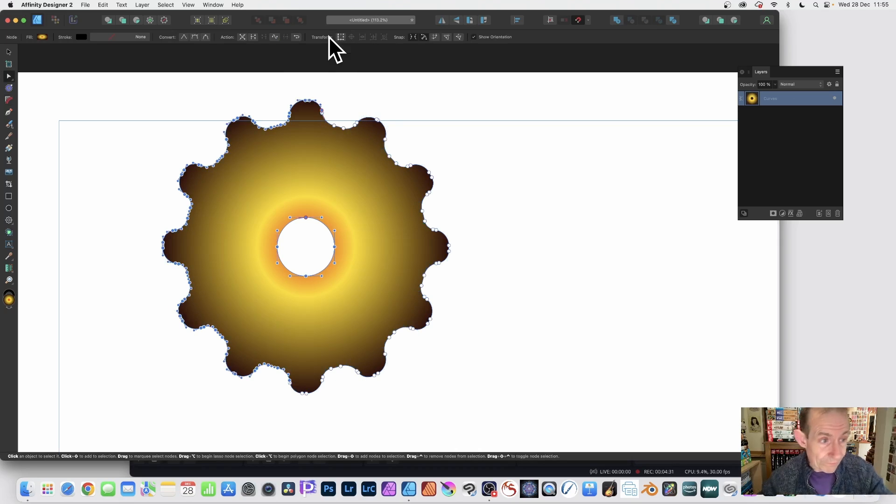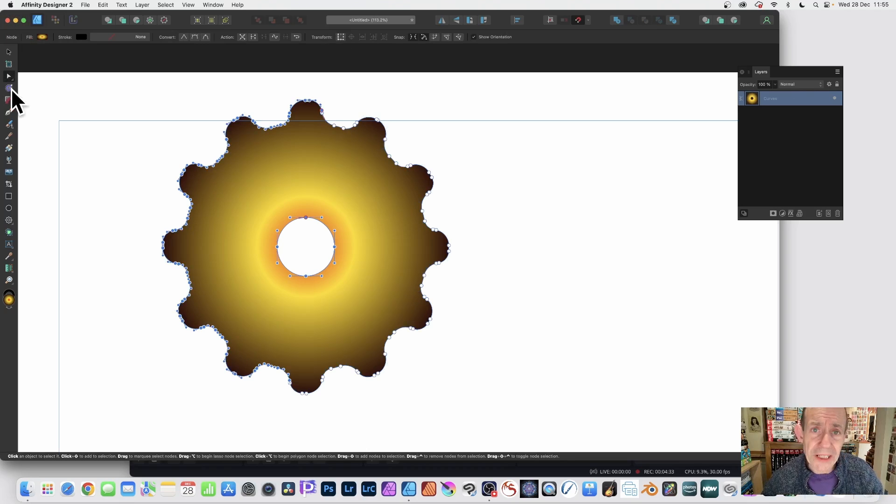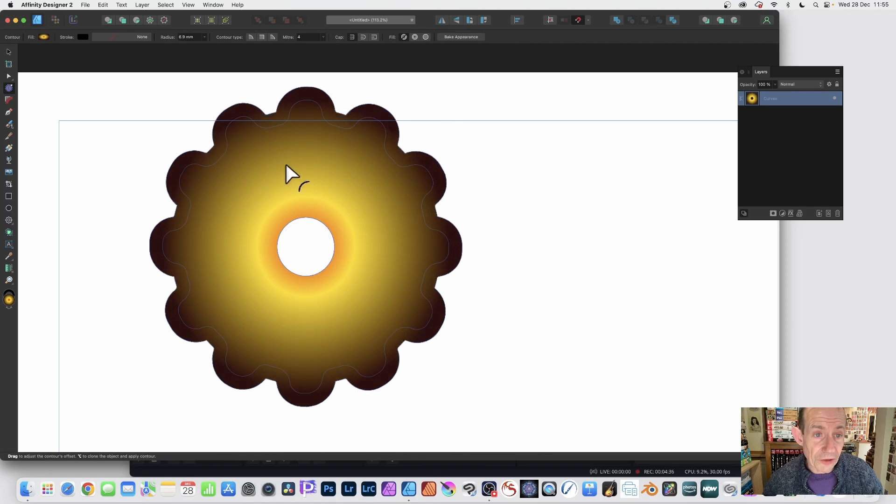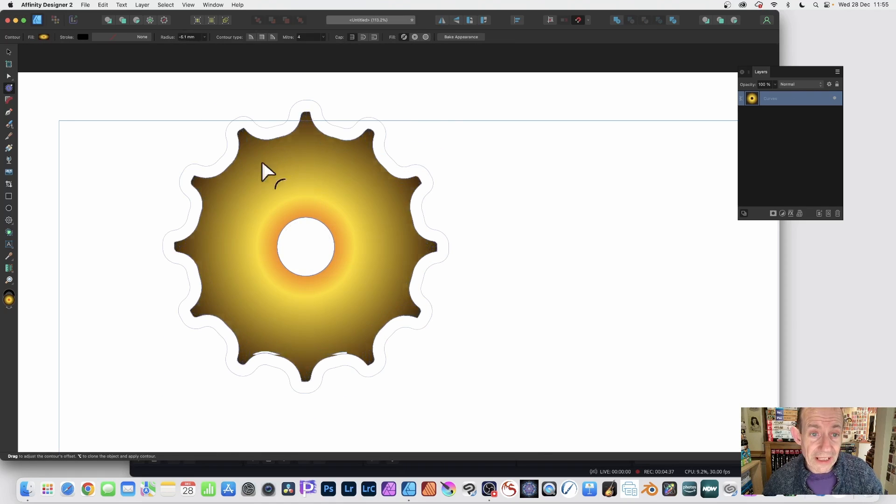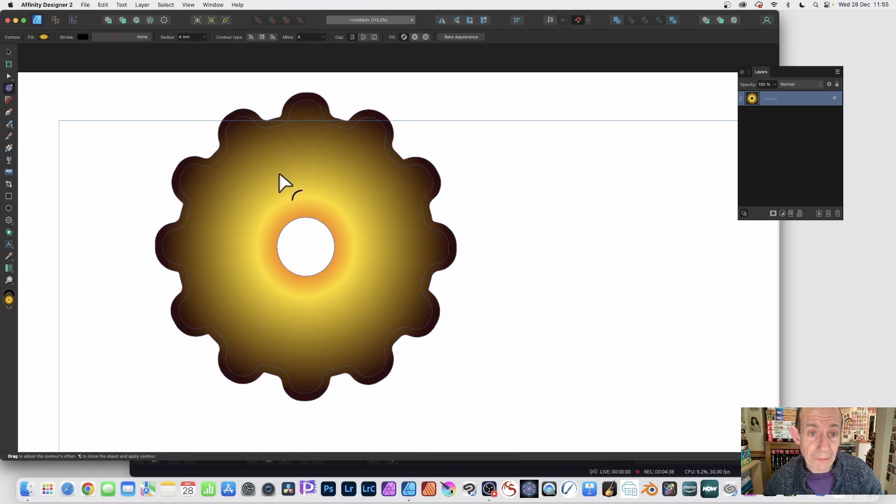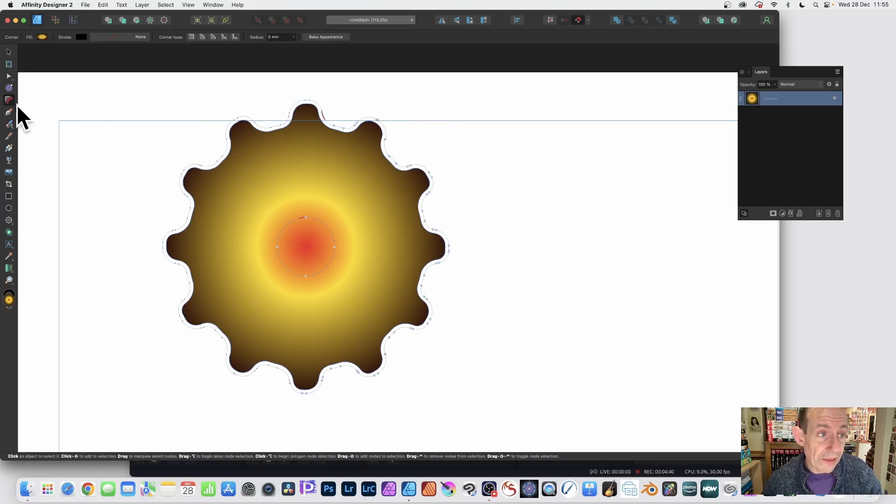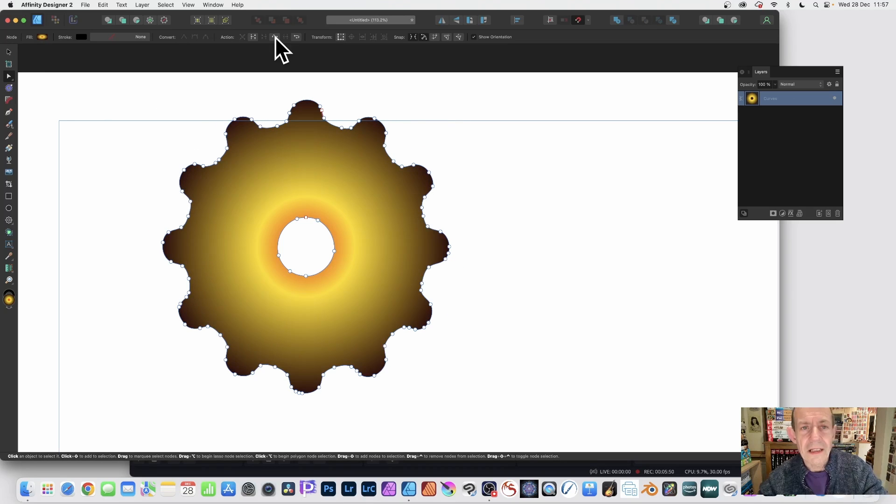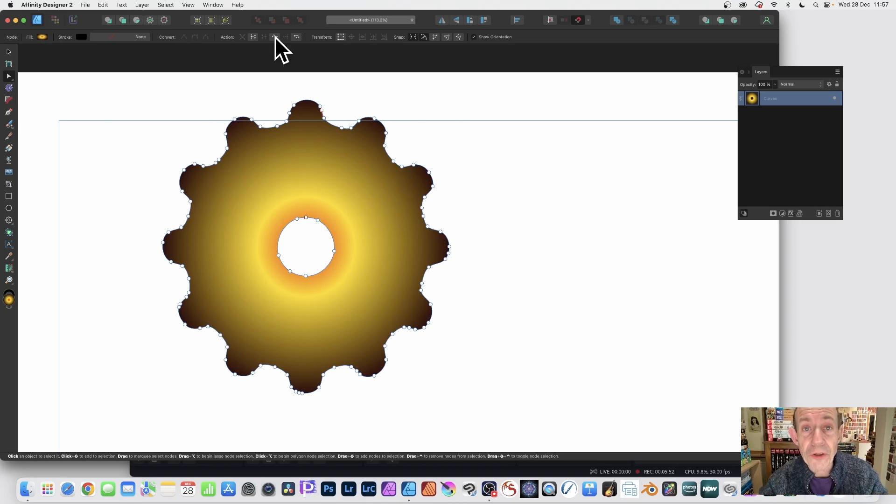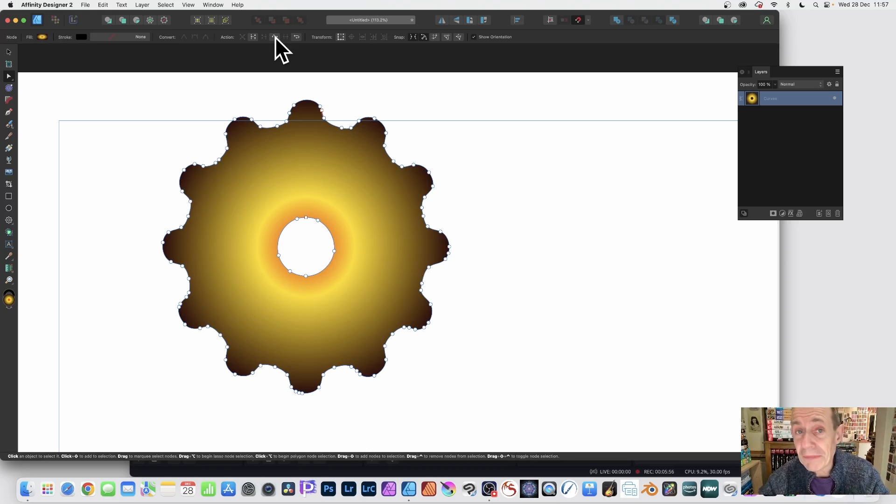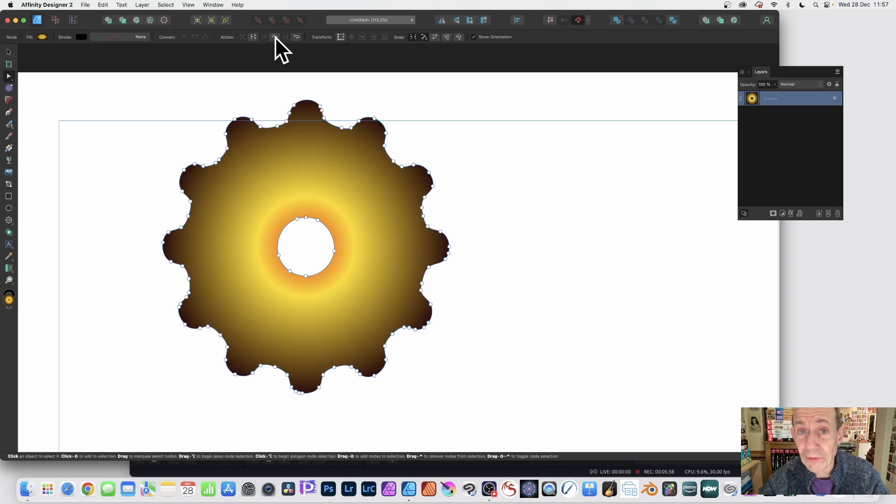Now, if you want, you can go to the contour tool, select that, and use the contour tool to round it that way. Once you've done that, you've got your rounded design. Hope you found this tutorial of interest. Any questions, please let me know in the comments below. Always great to hear from you. Thank you very much.